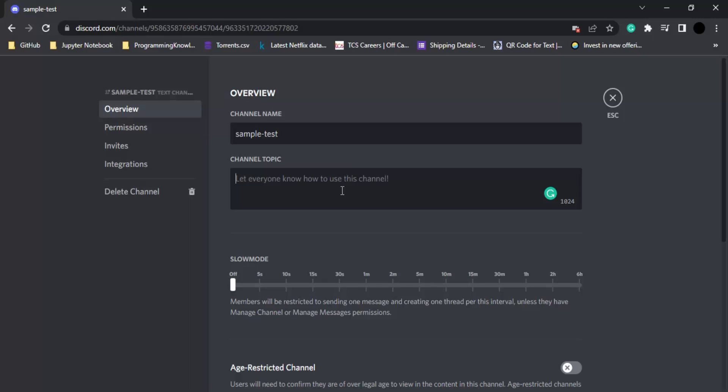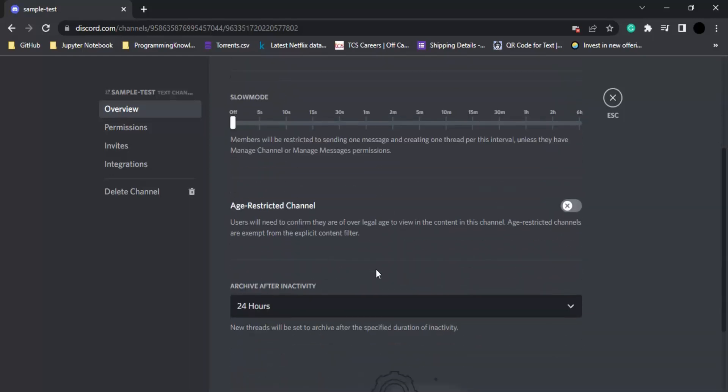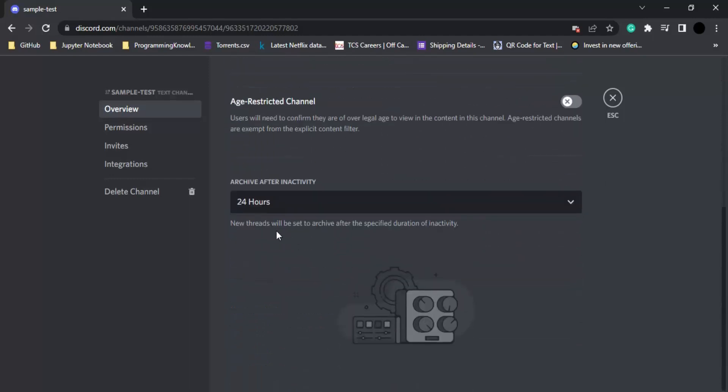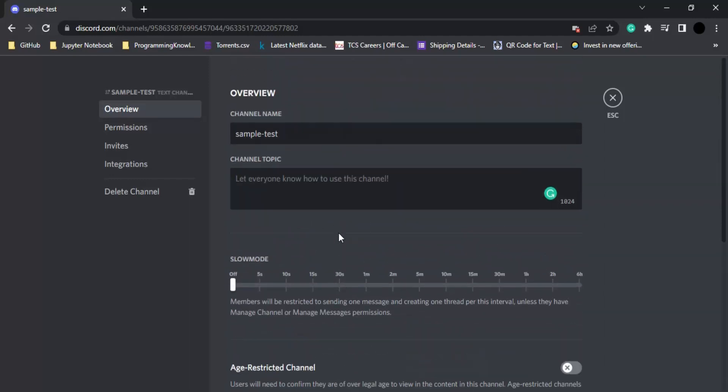There are many different settings available. That's all for this video, that's how you create a channel in Discord. Thanks for watching.